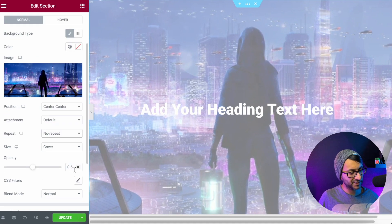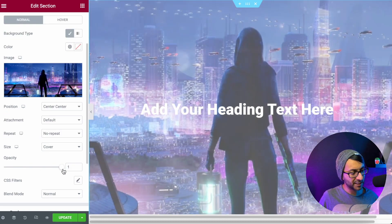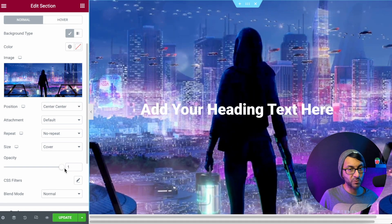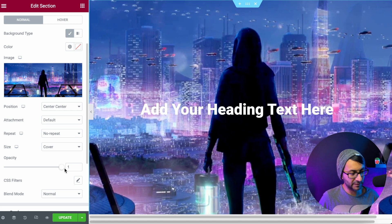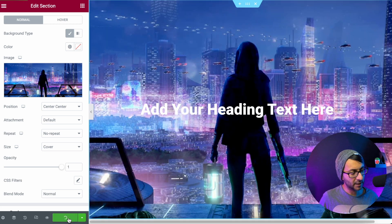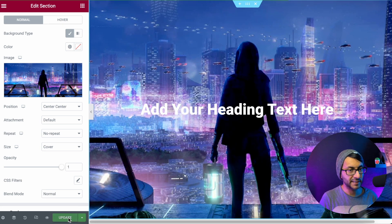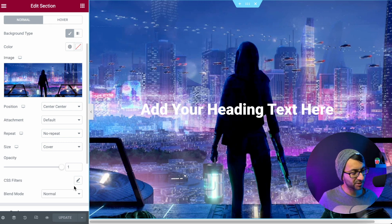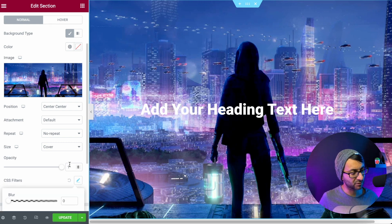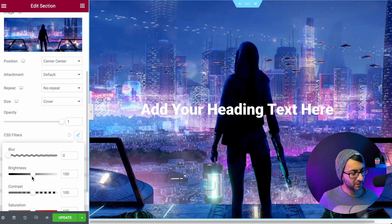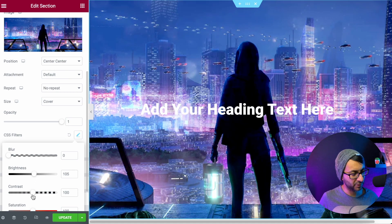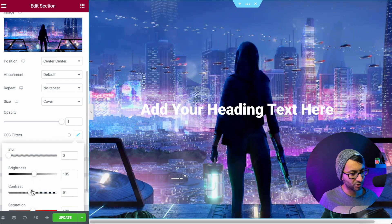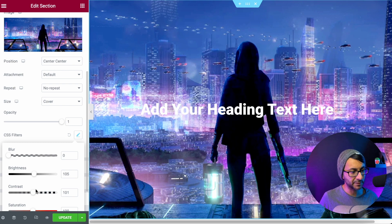No repeat, center, center, cover, whatever. I'm going to set the opacity to be 1, because I want it to be fully visible, clear, and whatever. And I'm now going to hit Update. The great thing is, though, that when you use Background Overlay, you do have additional CSS filter options opened as well. So if you want to increase the brightness or if you want to increase the contrast or whatever, you do have those available.